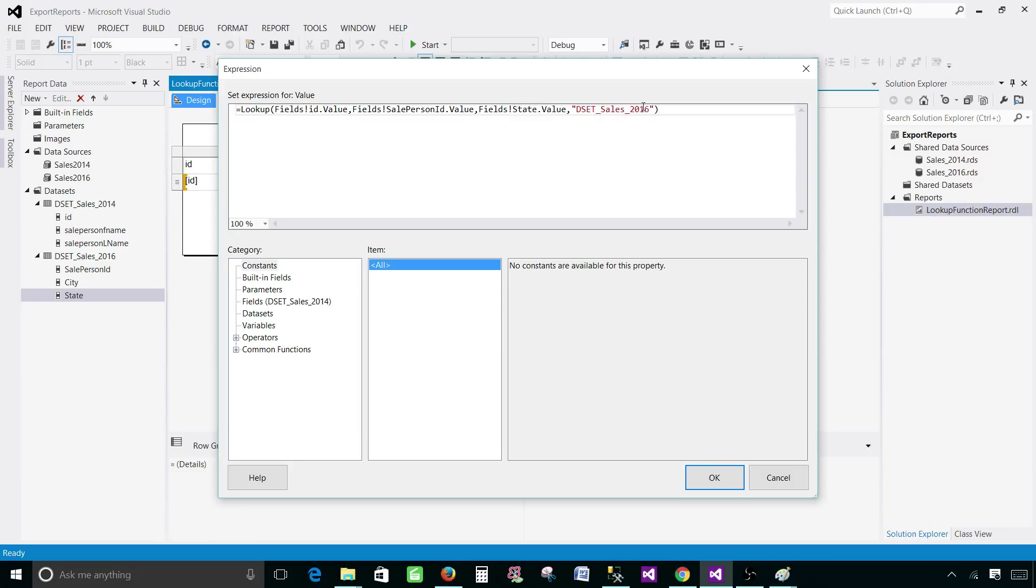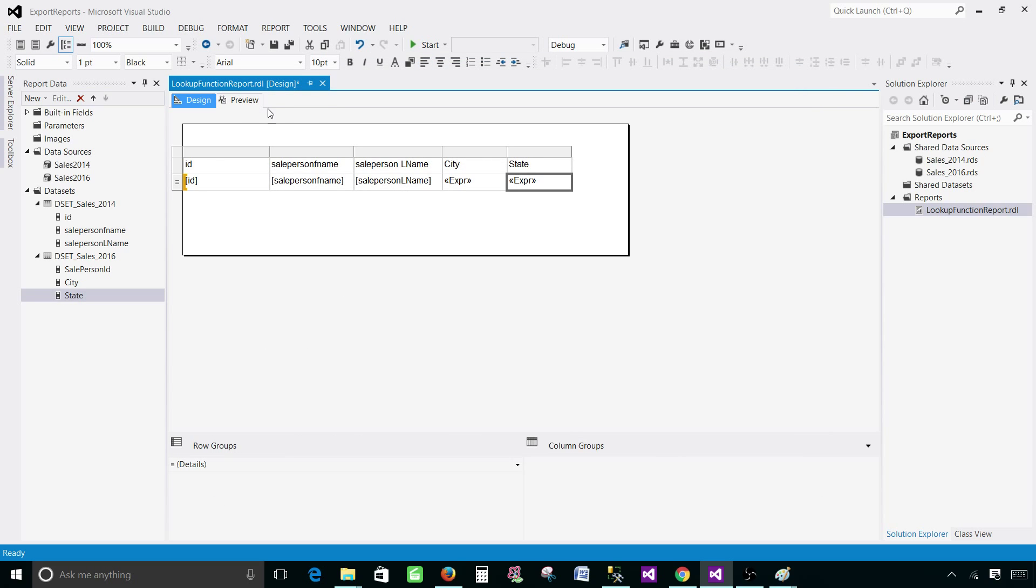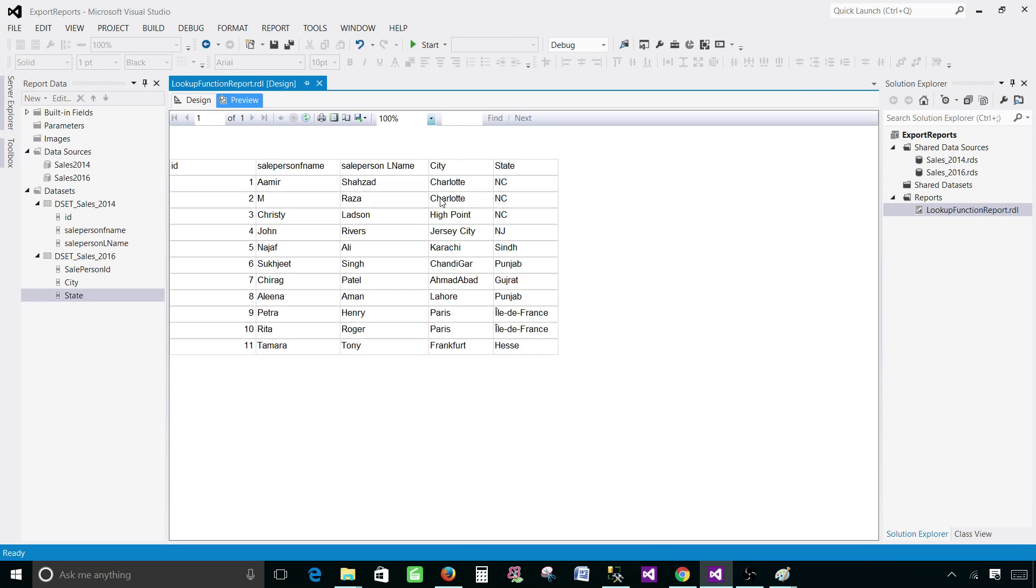The last thing is the second data set, the scope of the table. Our tablix is already the first data set as we extracted or put the fields of first. So we do not need to do anything. We have to just provide the second data set name here. Hit OK. Preview and it's coming just fine.